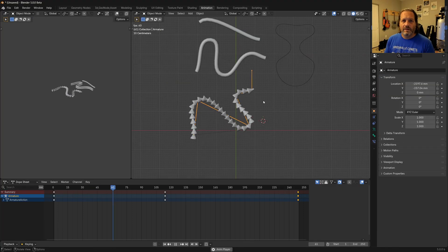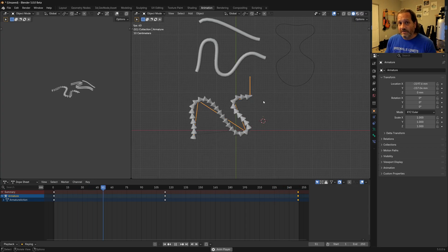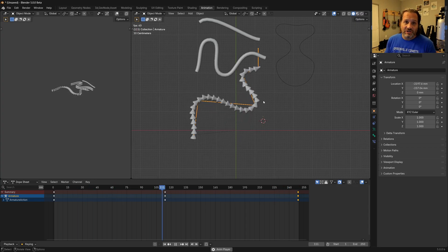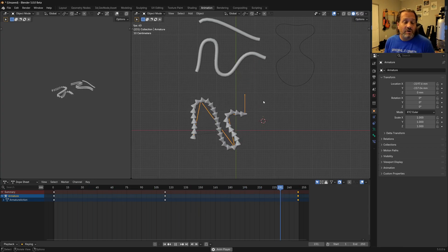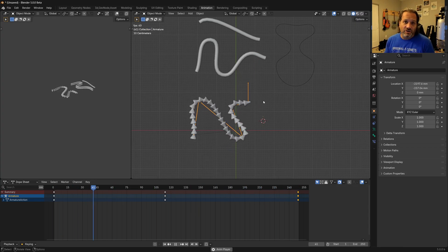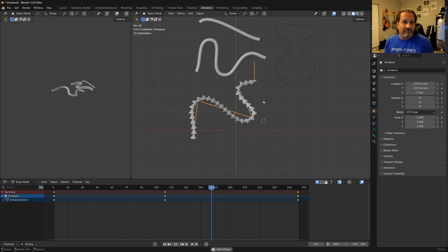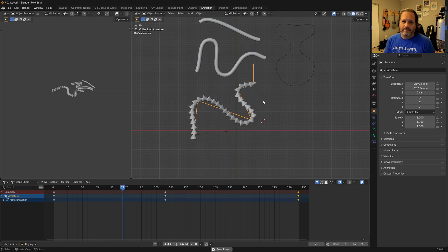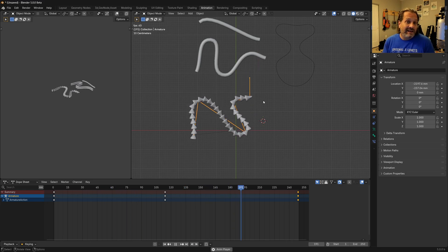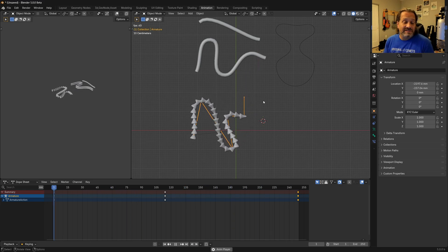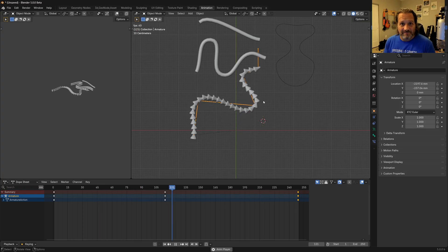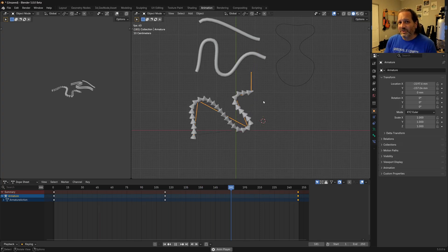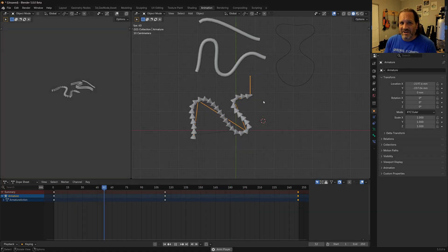So there you have it. There is using mesh objects and changing them into curves so that we can use them with some of the new geometry node based modifiers. I hope you take something away from this. And I hope this inspires you to make something awesome. So until next time, I'll catch you later.